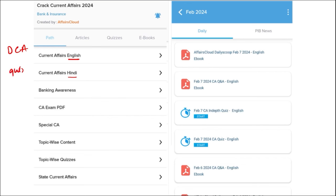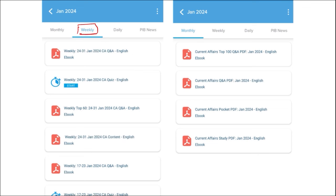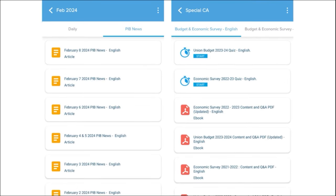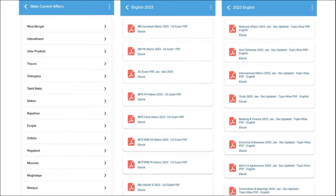We also provide quizzes to help you revise content after going through the PDF. Next is our weekly content, also provided in both English and Hindi, with quizzes covering past week's current affairs — a compilation of important topics and MCQ questions. Similarly, monthly PDFs provide insights on various topics with monthly quizzes. We also provide important PIB articles daily and important global events with right analysis.